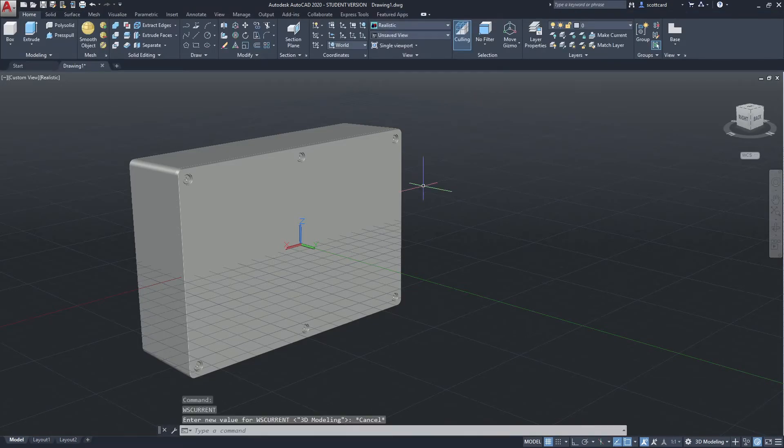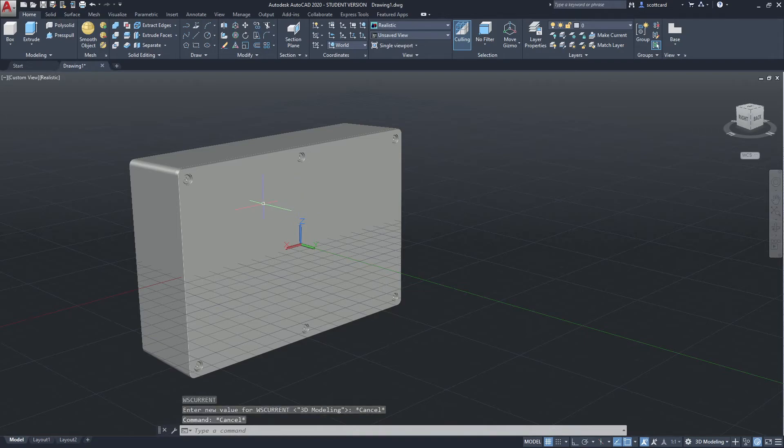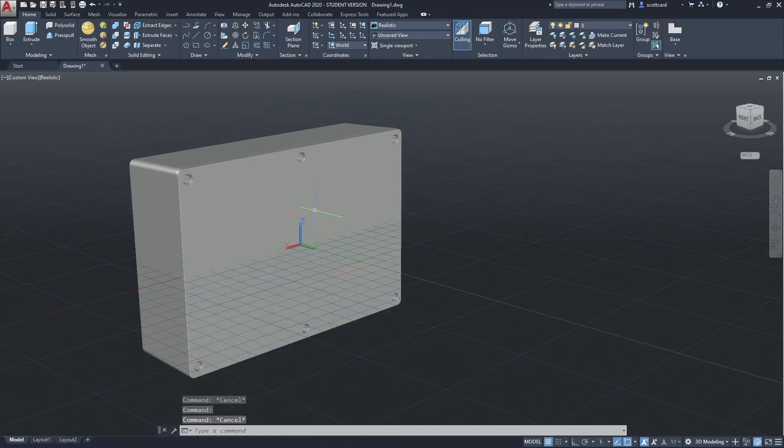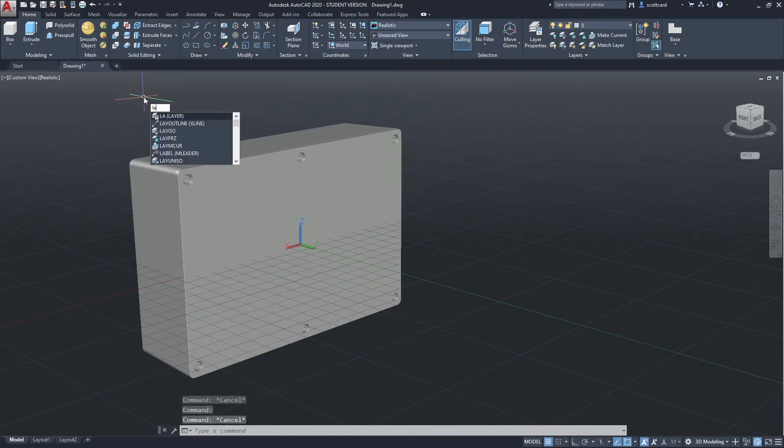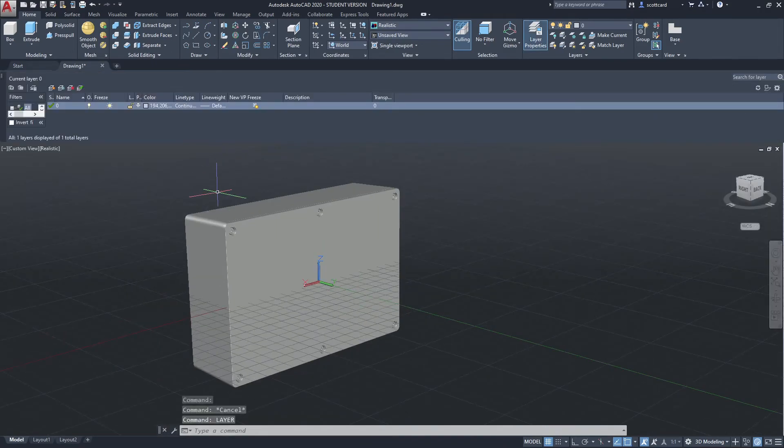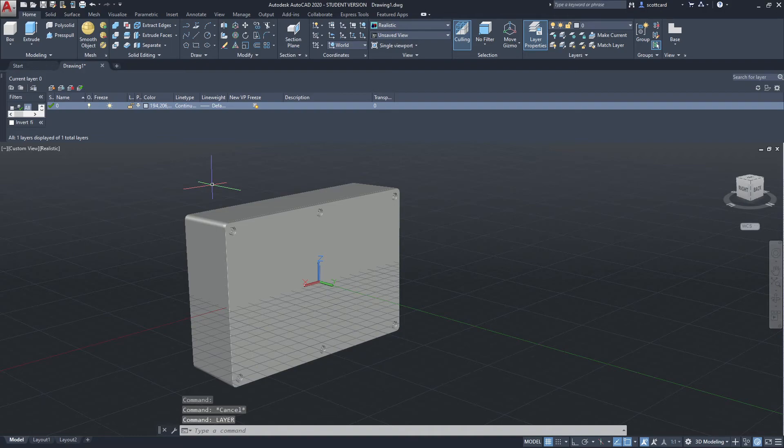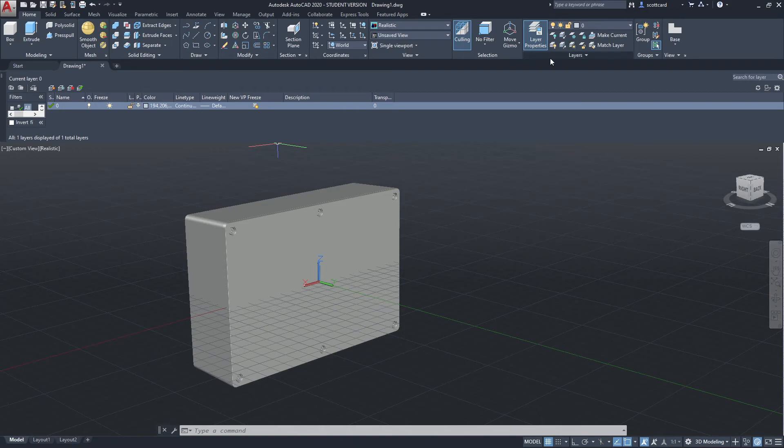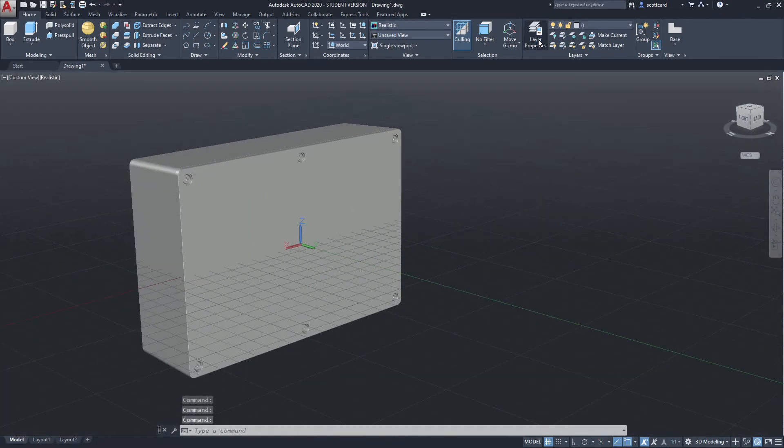So this is a necessary step. And the first thing that you really want to do once you have this broken down into individual pieces is to open up your layer menu and start moving these components to their own layers so that I can turn them on and off. Right. Okay. So there's my layer properties manager.